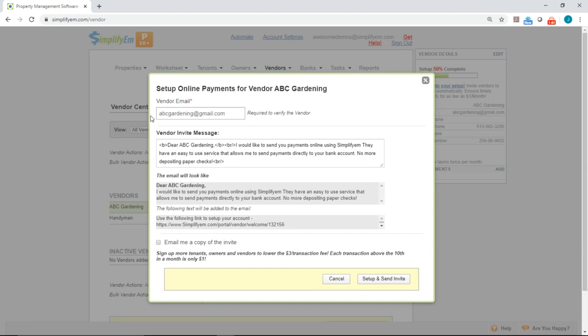You enter the vendor's email in here if it's not there already. You can customize the message. You can preview the message right here, and then we can see that special link that the vendor will click on to set up for online payments.